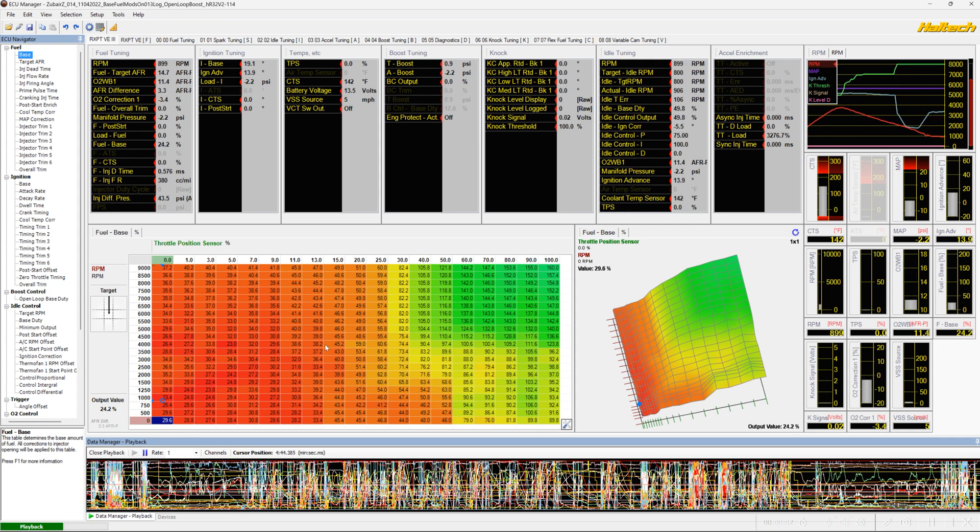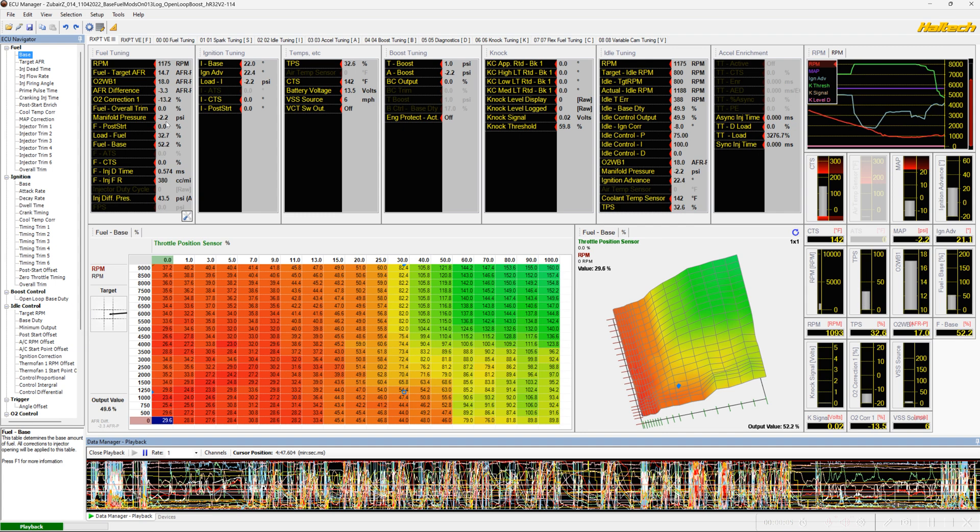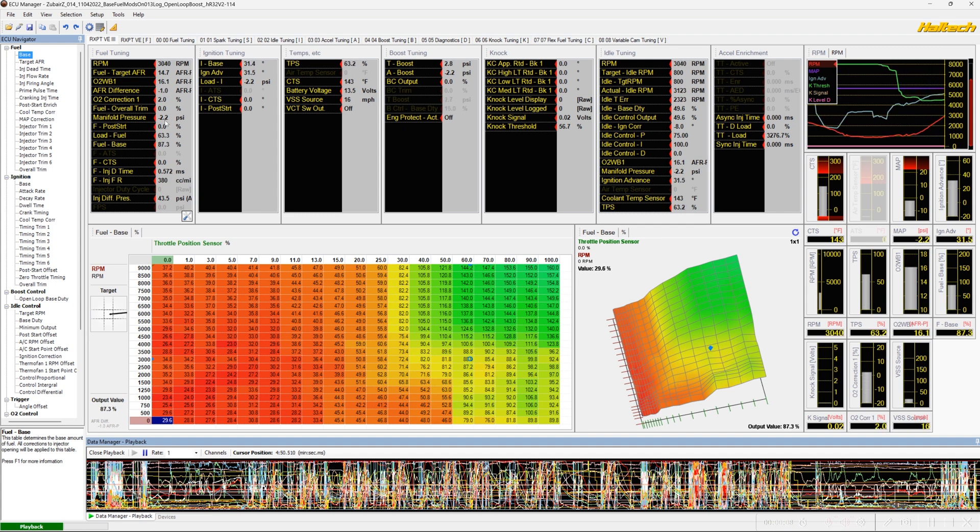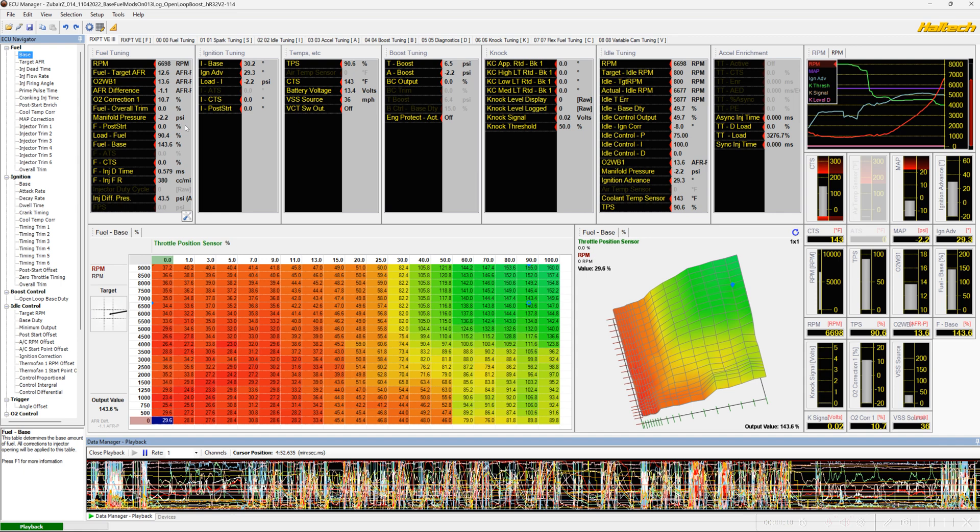So one thing I noticed while I was reviewing some of the data logs, if you look here, our manifold pressure signal is not changing at any point in time. It's just staying right here at minus 2.2 psi.